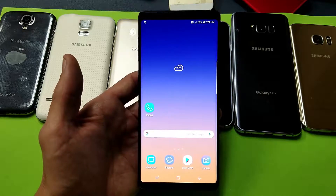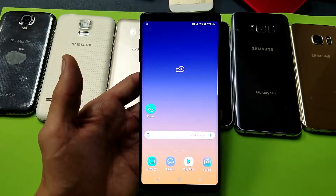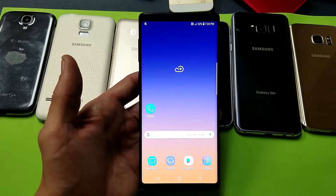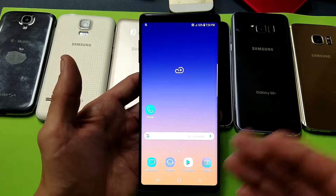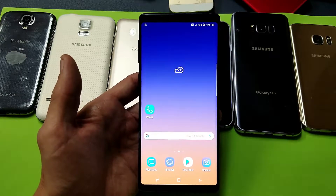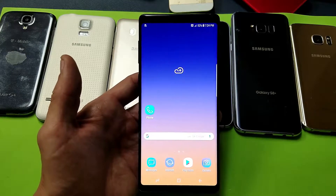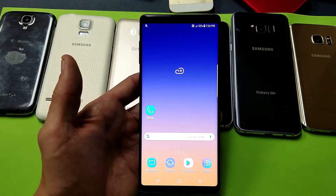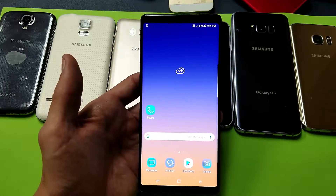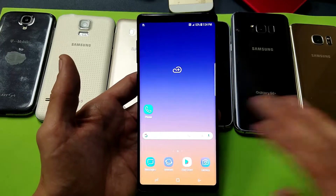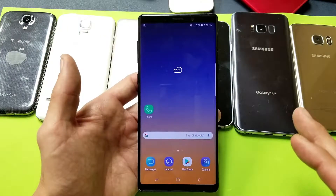Hello everyone. So you have a Samsung Galaxy phone — doesn't matter what Galaxy phone it is. If you have an S3, S4, S8, S9, a Note 8, a Note 9, even a Samsung Galaxy J3, J5, J7 — all Samsung Galaxy phones.